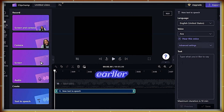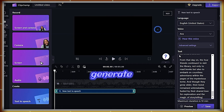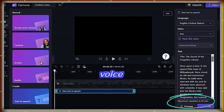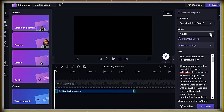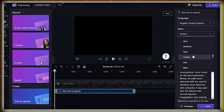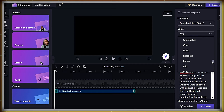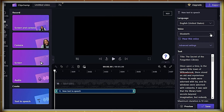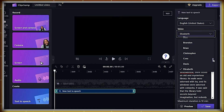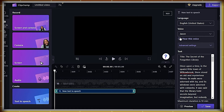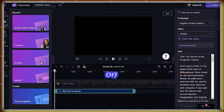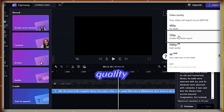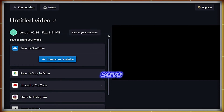Paste the script copied earlier from ChatGPT on the right side. You can generate a maximum of 10 minutes of voice duration. Choose the language and voiceover artist from a variety of voices to help you create a story worth sharing. You can also adjust the pitch in advanced settings. Once done, click on Save and then Export, choose the video quality, and after a few seconds, save it to your computer.